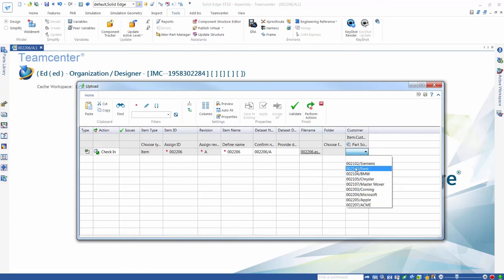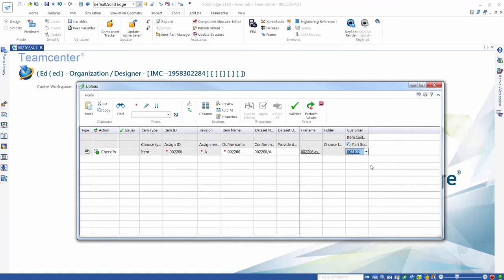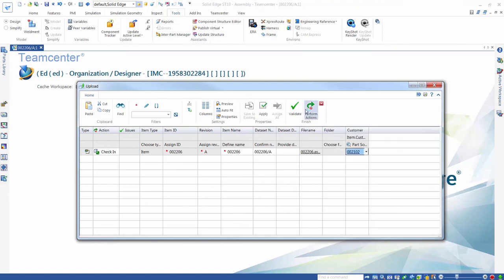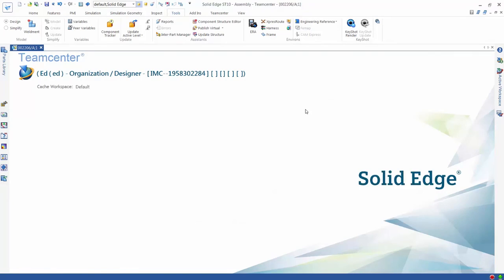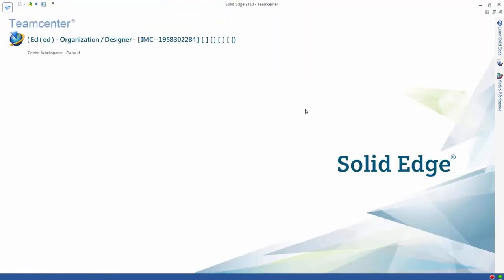You can see how the close integration between Solid Edge and TeamCenter speeds the completion of tedious data management tasks, ensuring your data is of the highest quality and minimizes the possibility of errors in downstream processes.